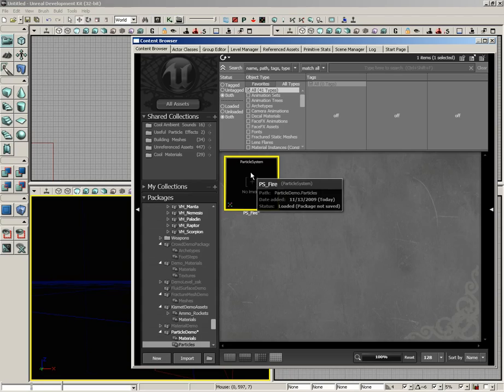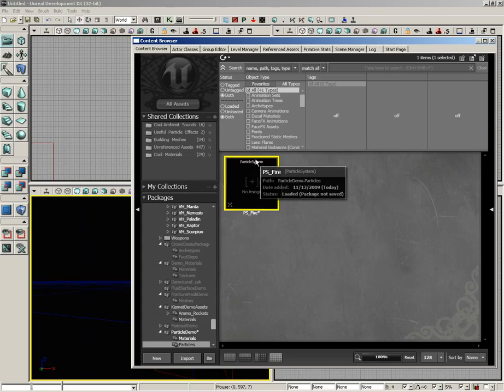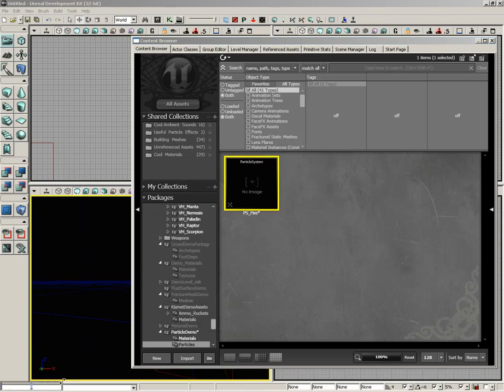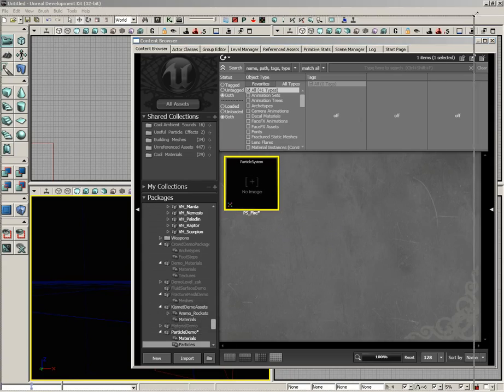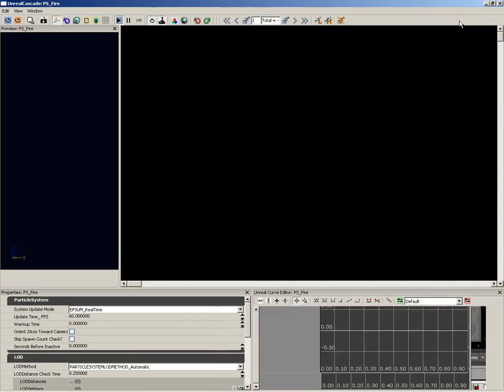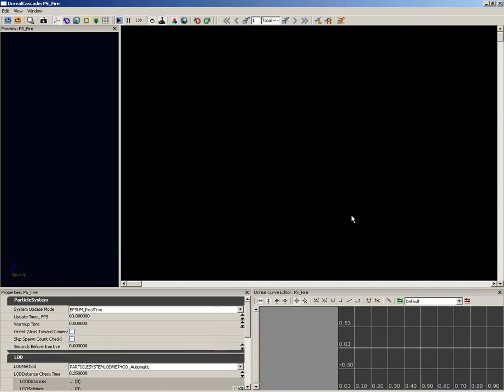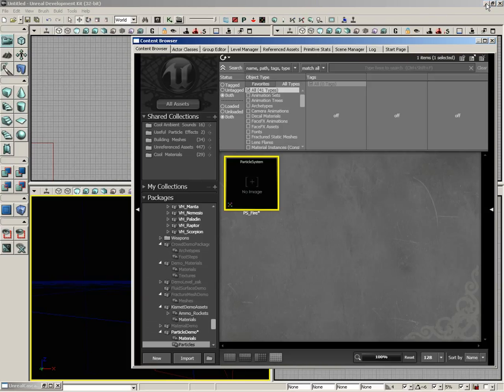Now that will show in the content browser and it's also going to open up inside Cascade, which is currently minimized back here in the background. So let me go ahead and enlarge that. Currently Cascade is completely blank, there are no emitters, there's nothing in this particle system just yet. I'm going to minimize Cascade away for just a moment.